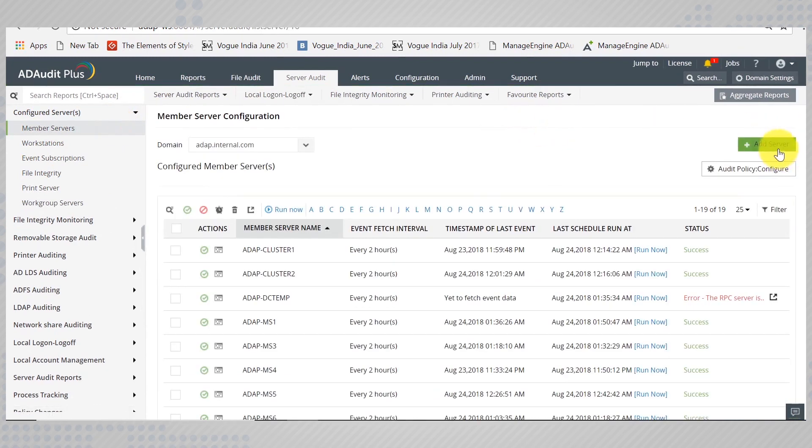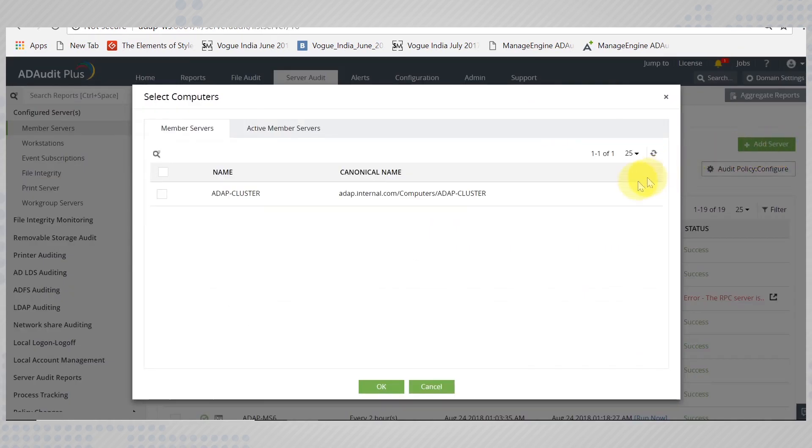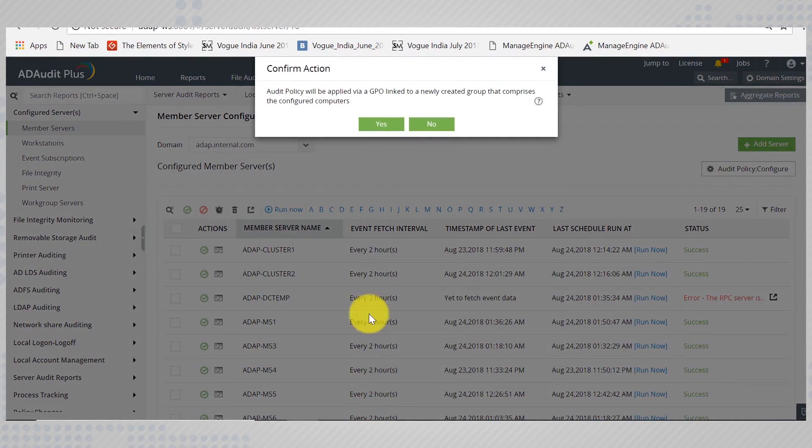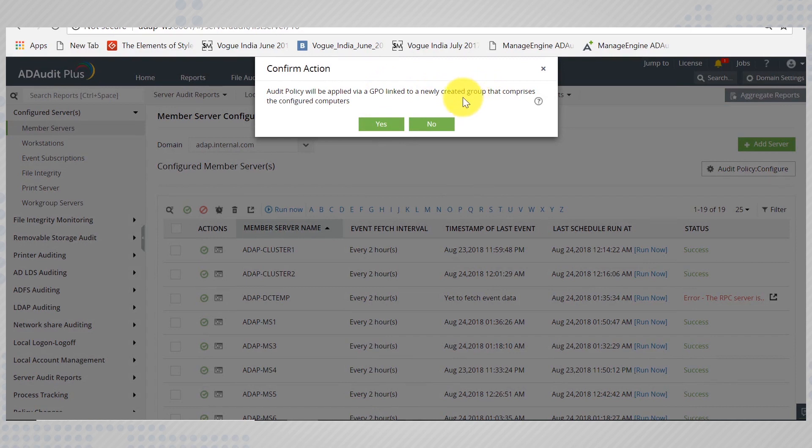AD Audit Plus automatically displays the active member servers available. An alert pops up asking if AD Audit Plus can automatically add this computer to a group that will be linked to a GPO with required audit policies.